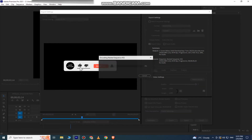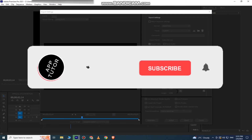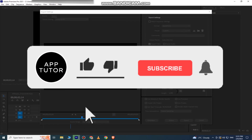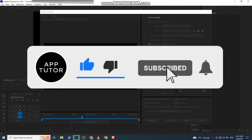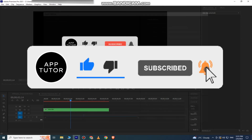Now you can just click on export and the video will be exported with a transparent background. It won't have a black background or anything else, and you can use it for your edits or whatever you like. So that's how you can export videos with transparent backgrounds in Premiere Pro.